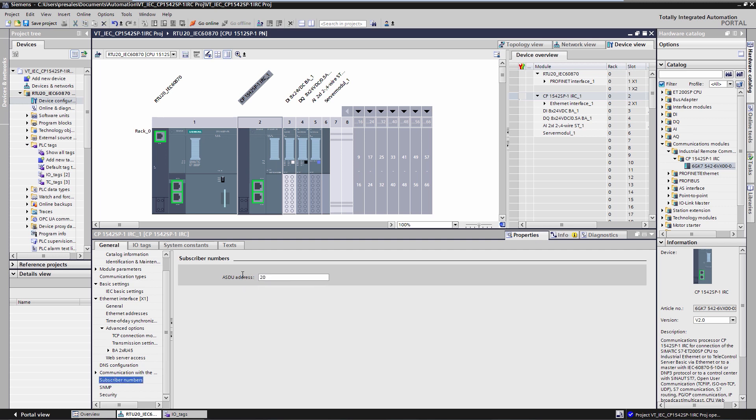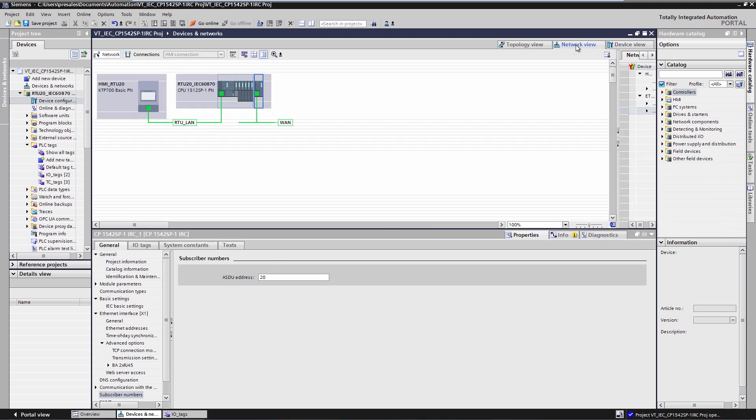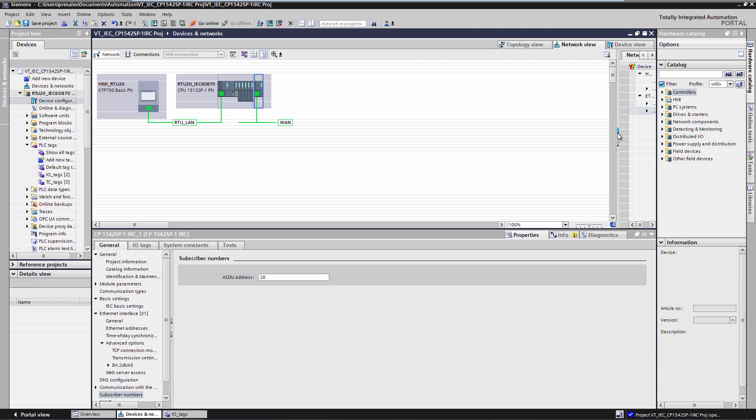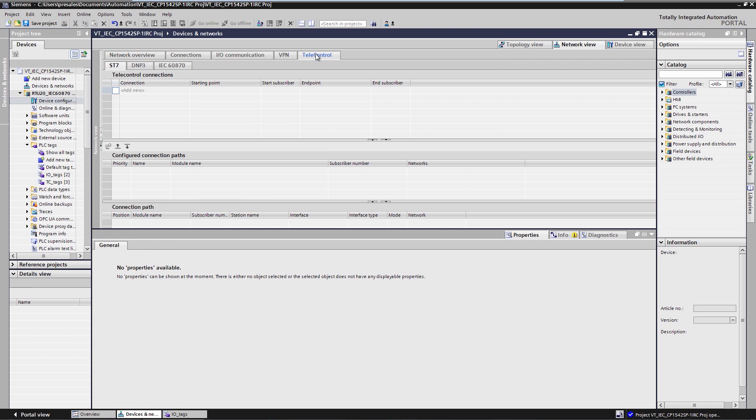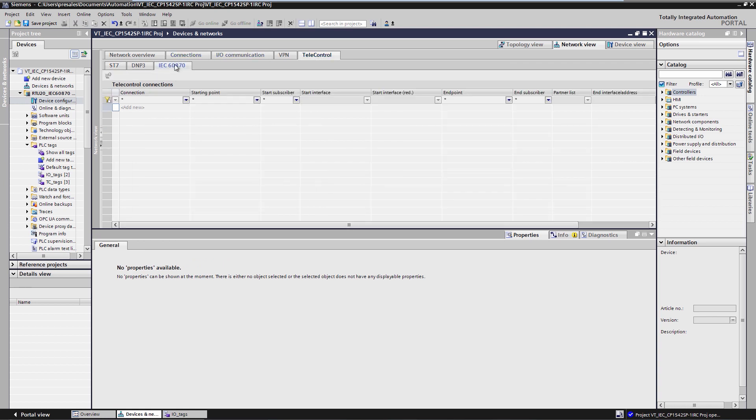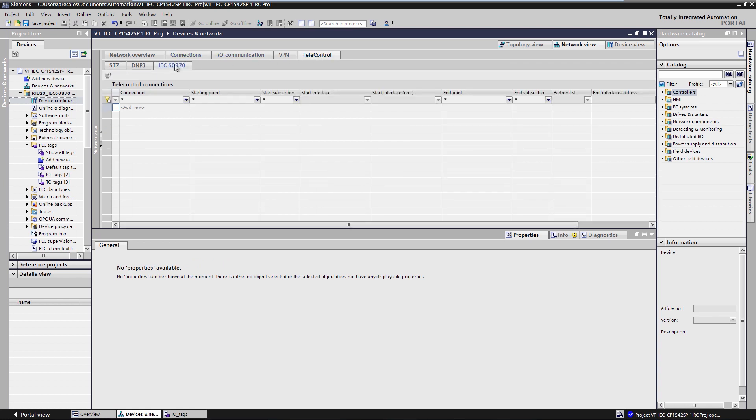Now I configure the connection to the IEC master. The RTU must know via which IP address the IEC master can be reached. For this, I change to the connection configuration, network view, telecontrol, IEC 60870.